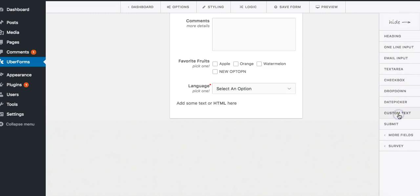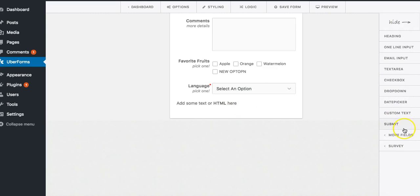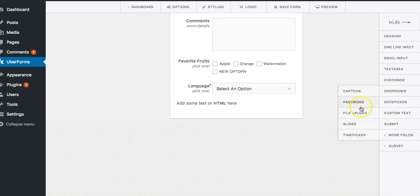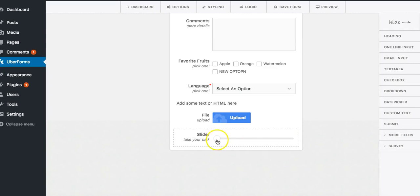Let's click on custom text. This basically means you can add any HTML as you wish. We can click on more fields. We can add captcha, password, file upload to allow people to upload files, a slider just like this.